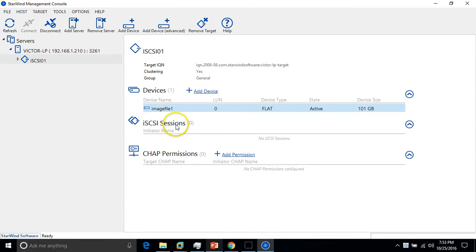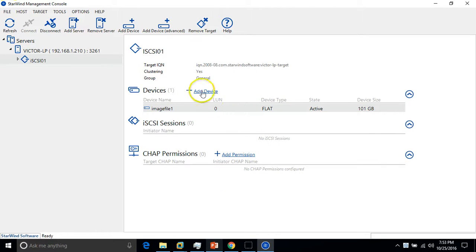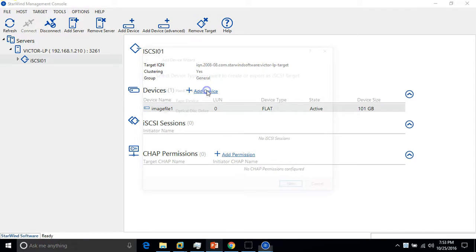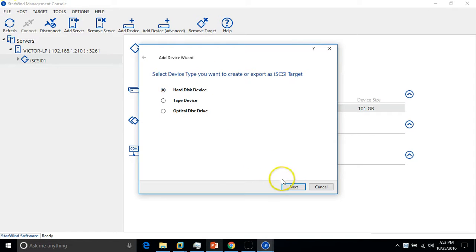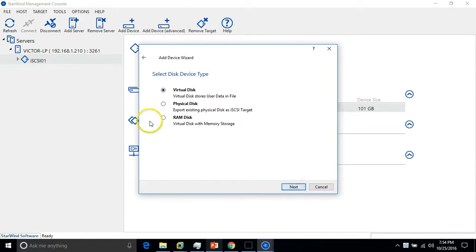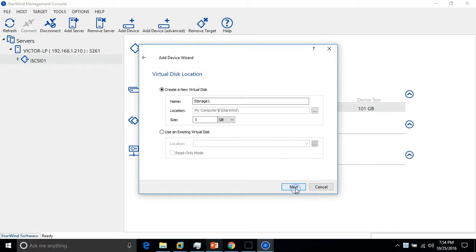We have iSCSI session, no iSCSI session for now. I'm going to add one more device with my disk target. Add device, hard drive is the same, and virtual drive. This time I'm going to define this like iSCSI-02.